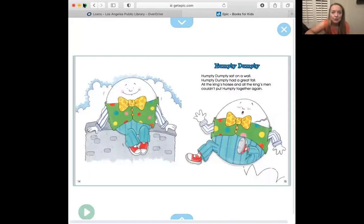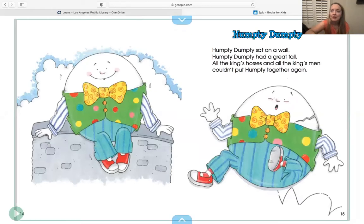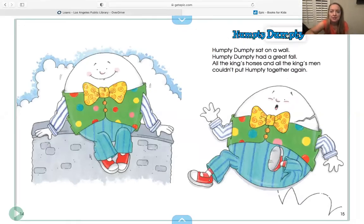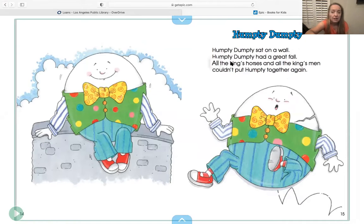It is an old, old rhyme — only four lines. Here it goes. This is the original: 'Humpty Dumpty sat on a wall. Humpty Dumpty had a great fall. All the king's horses and all the king's men couldn't put Humpty together again.'